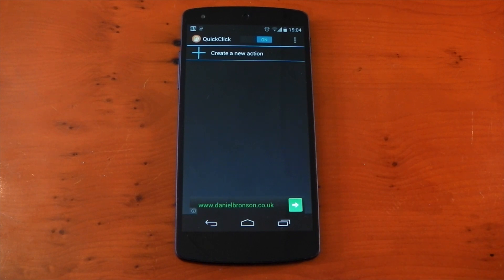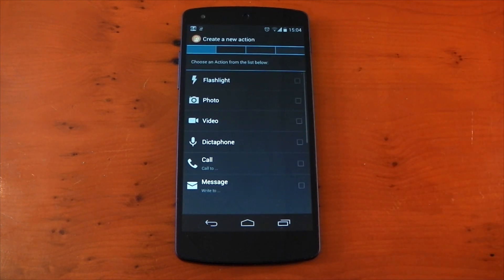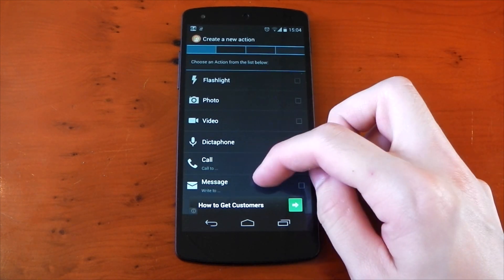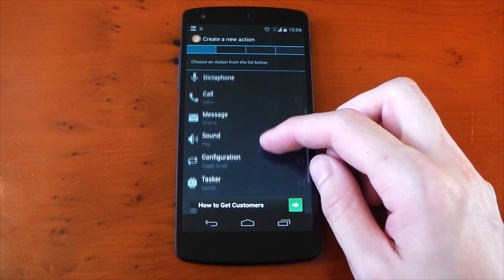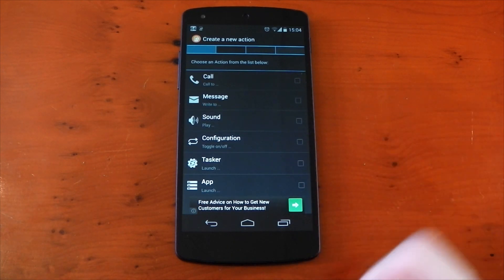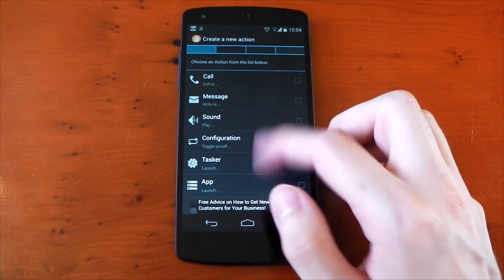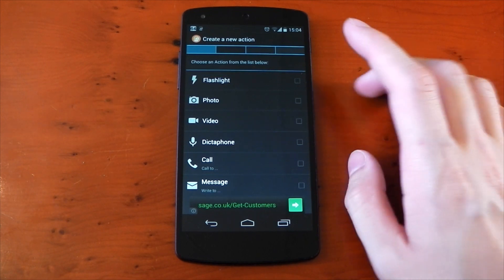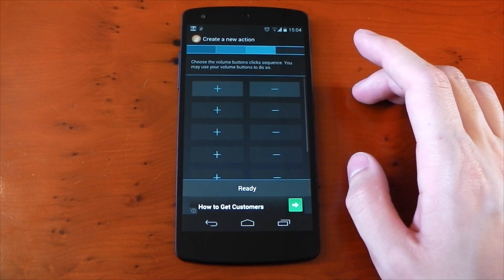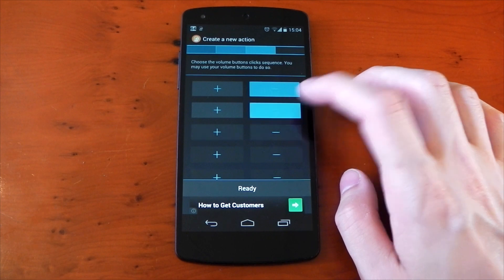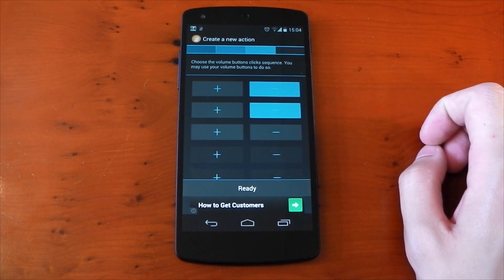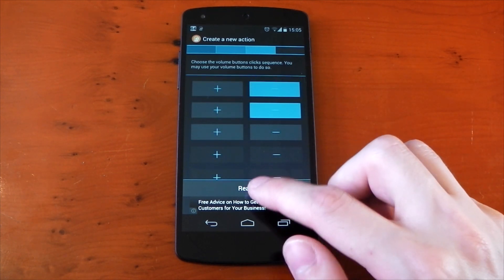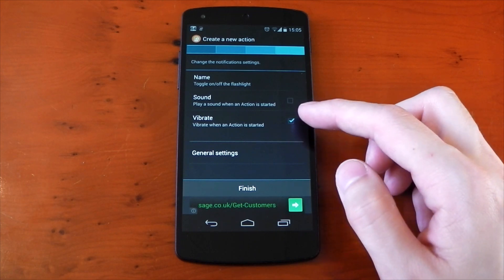So if we tap create a new action, it gives us all the things we can do: flashlight, photo, video, dictaphone, call, message, sound, configuration, task, or an app. We'll try something simple. We'll click flashlight and now you get to choose the click sequence. Let's keep this simple again with two volume down clicks. You can have quite an elaborate sequence if you want to, but for now we'll just hit ready.